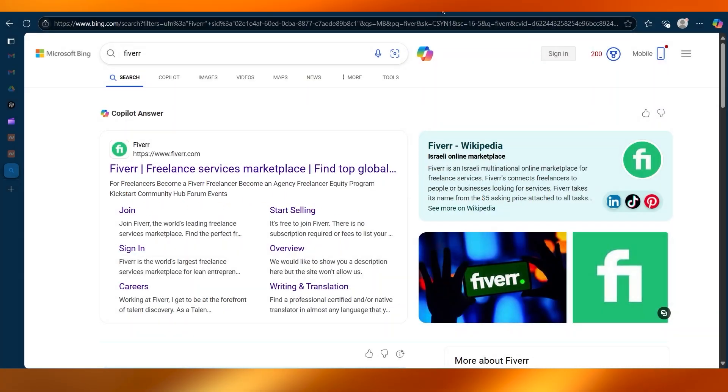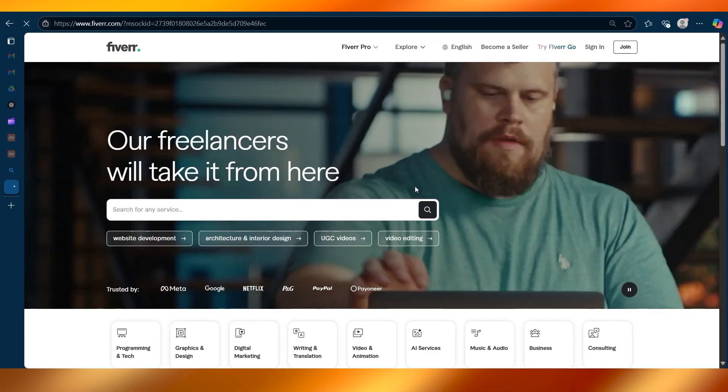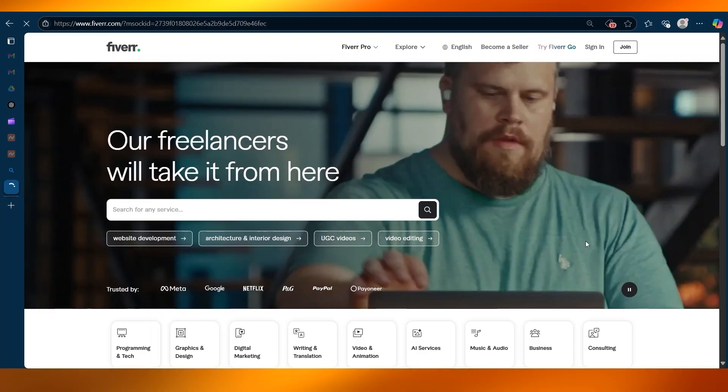First of all, go to fiverr.com and log into your account. Here we are, we are going to log in.